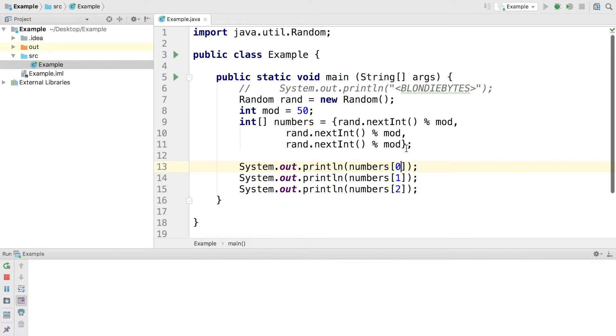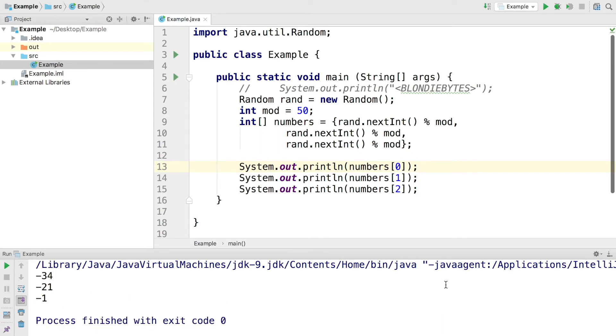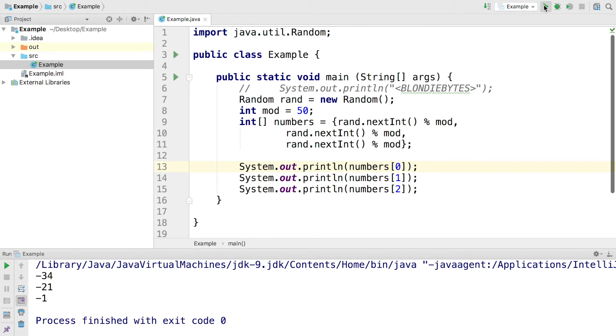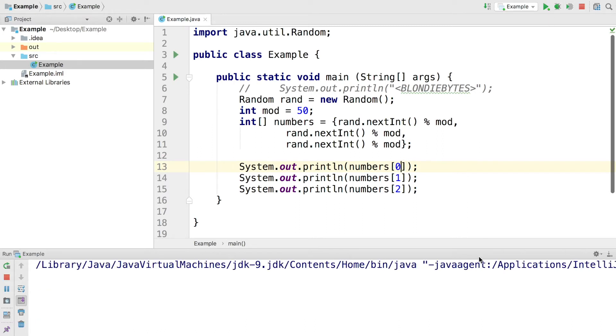In the console we should get three random numbers, and that's what we get. If we go ahead and run the program again, they could be positive, they could be negative. They're going to be between negative 49 and 49 because we have that mod value that we give it. Now what would happen if I tried to access index 3?